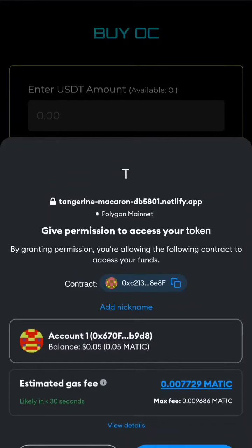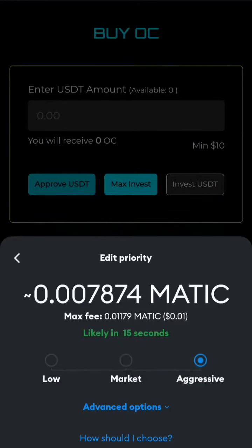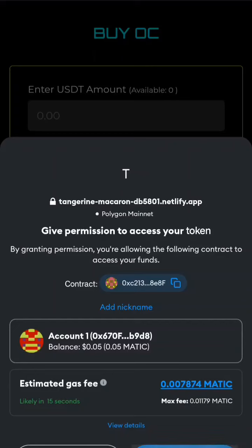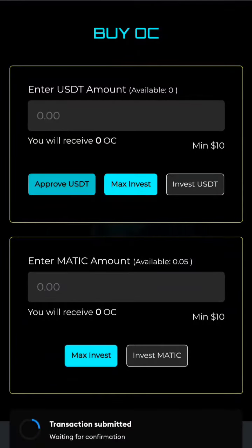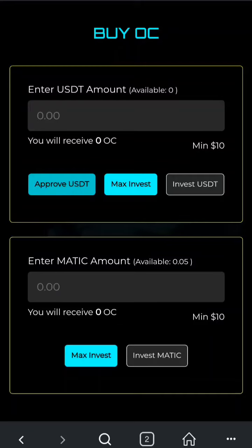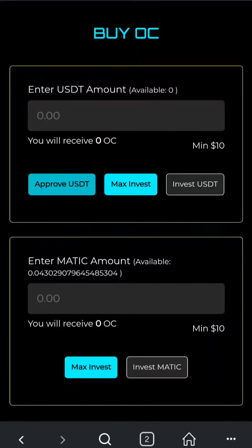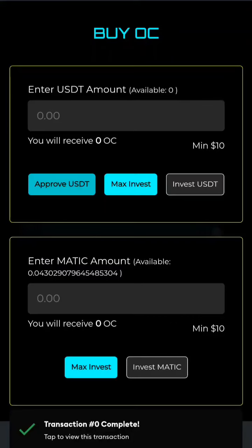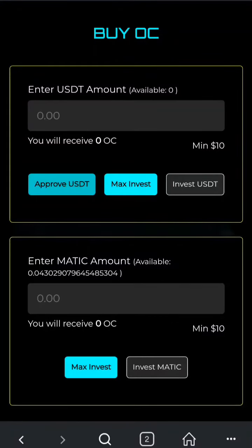MetaMask will ask you to approve the transaction. After approving, once the transaction is confirmed, the Approve USDT button will become inactive. Now you can use your USDT balance to buy OC tokens.